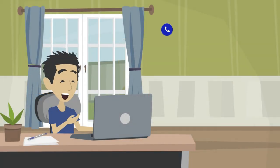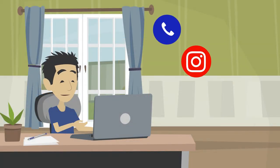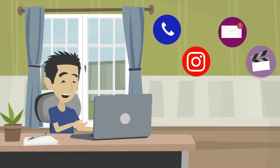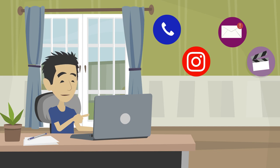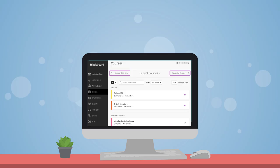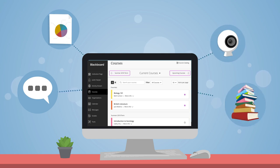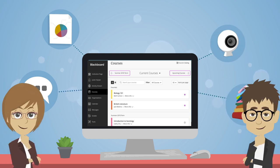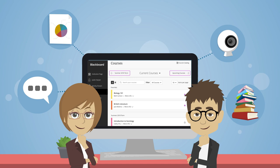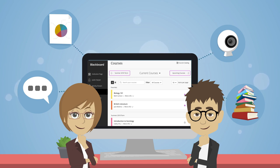Taking an online course will require you to immerse yourself in technology for learning and communication. All KCTCS online courses start in Blackboard. Although each of your instructors will choose to use the tools in Blackboard a bit differently, you will find that most courses will require you to complete similar tasks.